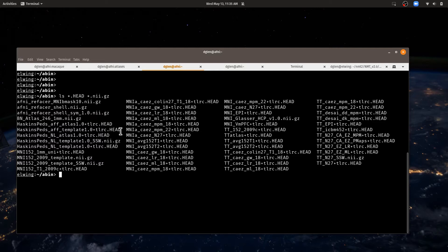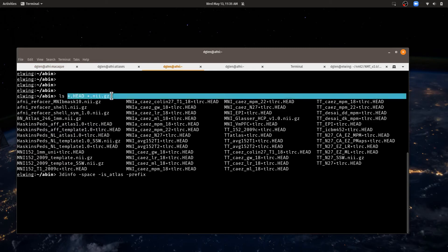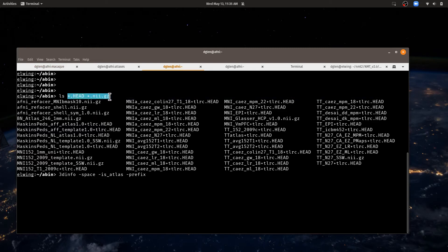We can see what spaces are associated as far as AFNI is concerned with 3Dinfo. Let's type a few different options: 3dinfo dash space to give us the space and find out is it an atlas with isAtlas, and then we'll have it show us the prefix of the data set.